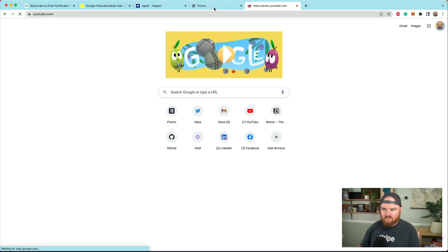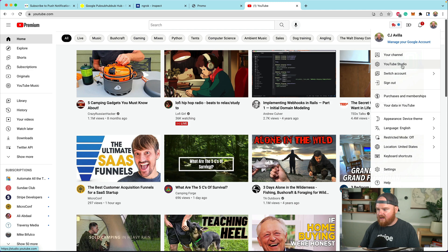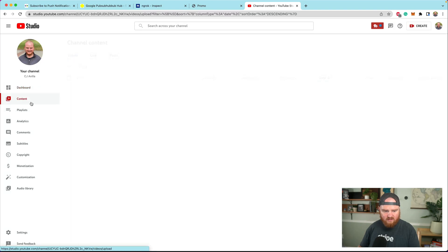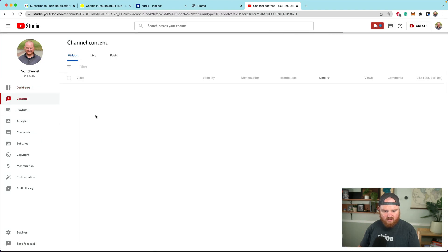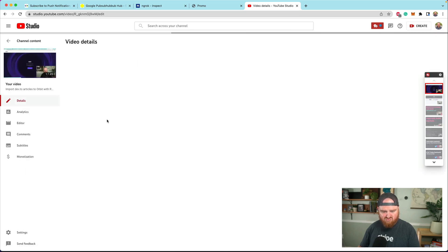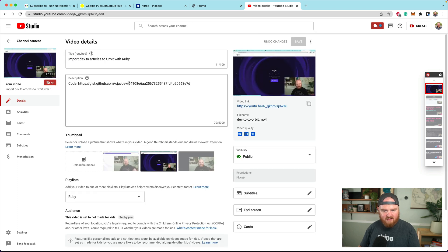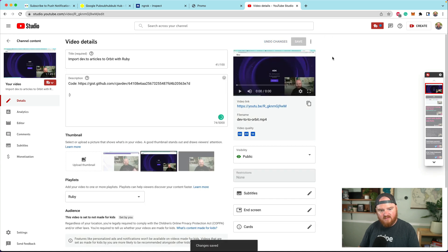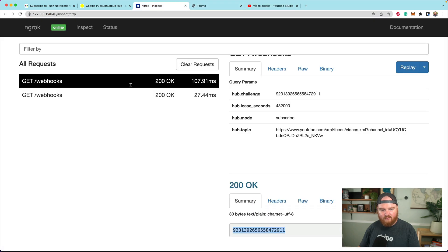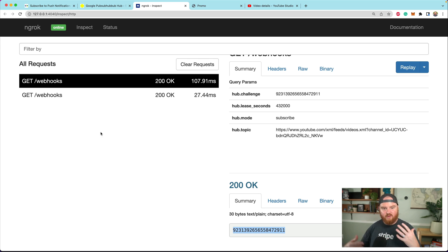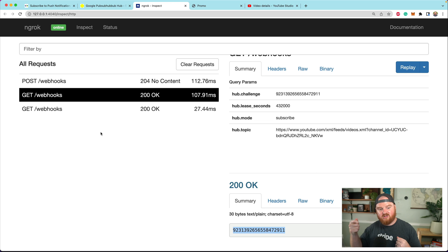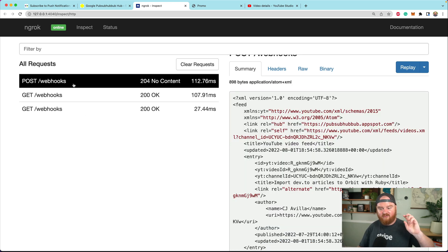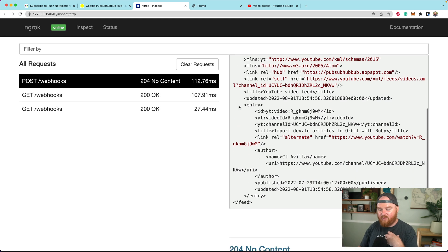If we head over to our channel and go to YouTube Studio and crack open a video, let's say import dev to articles, and we enter some spaces and a smiley and click save. This should fire an update where we receive a POST request. This takes a little bit of time.